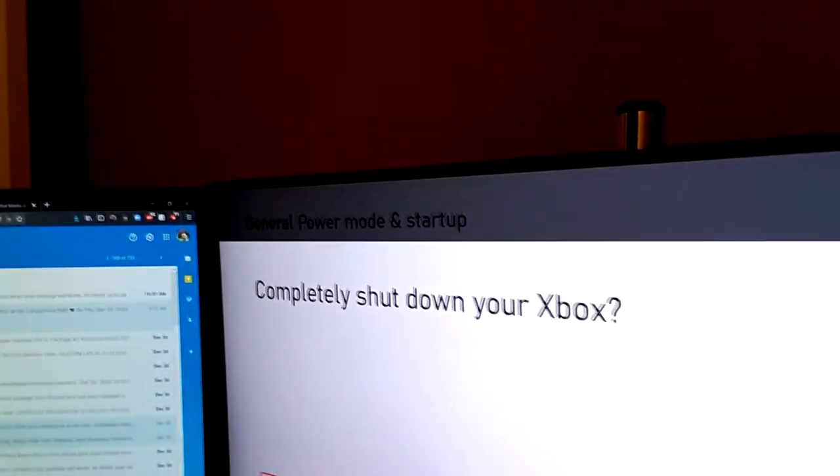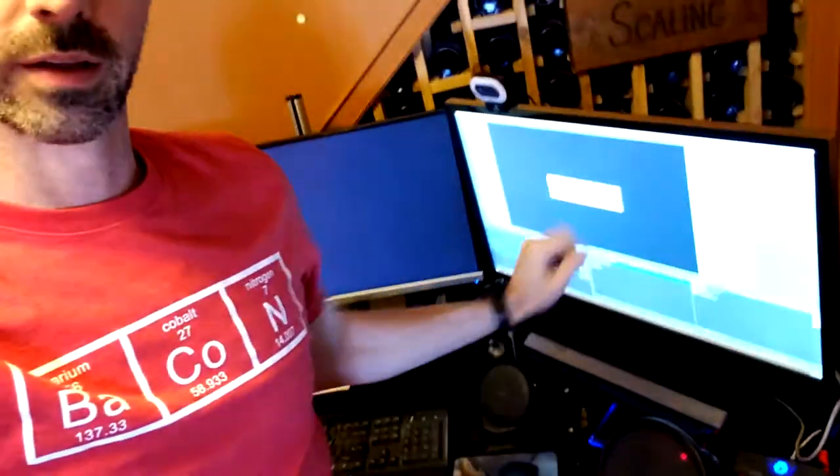We need to get to settings. Go to system, then power — power mode and startup. You want instant on enabled. People would say turn off instant on to get around this, but the problem is then you never get the benefits of the fast boot. So what you want is inside power mode and startup, go to full shutdown. That is going to completely turn off your Xbox, and once it turns all the way off, HDCP will go away. When you turn it back on, HDCP will stay off until you launch something like Netflix that requires HDCP protection.